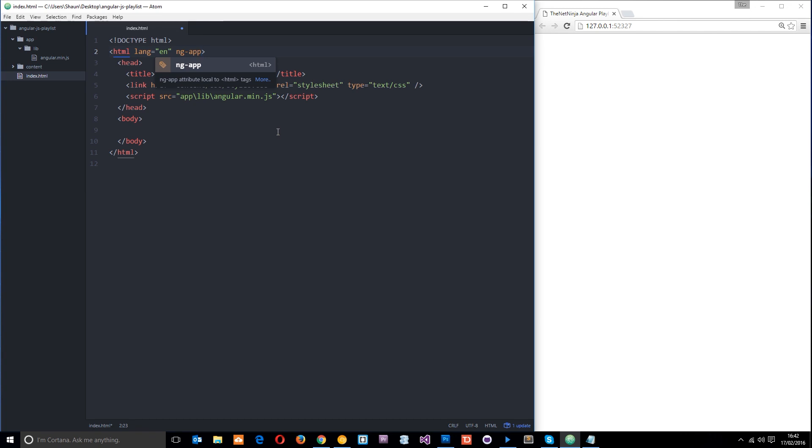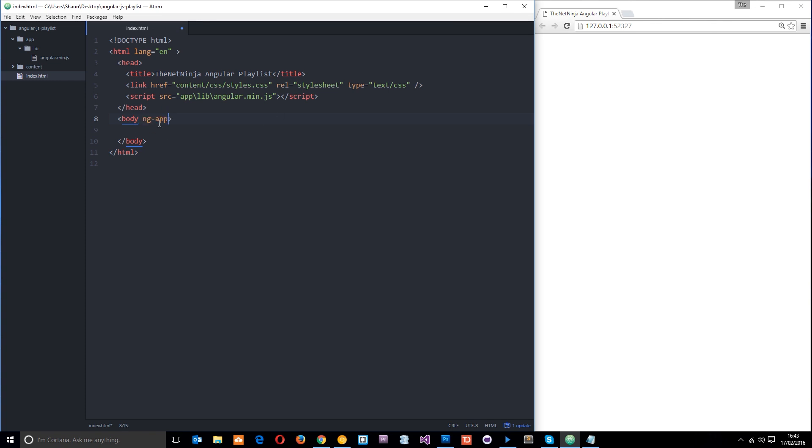We can have this ng-app on a different tag if we wanted to. We could put it on the body and then everything within the body would be controlled by Angular. Or if we had a div tag somewhere within the body, we could put it on that, and then just the content within that div would be controlled by Angular - that would be the Angular application portion of your website.